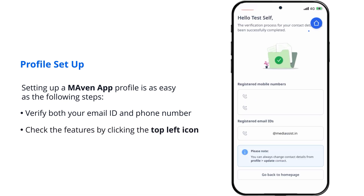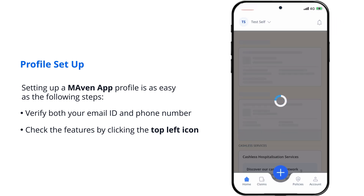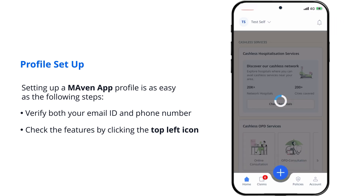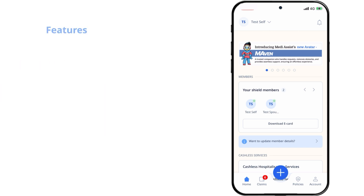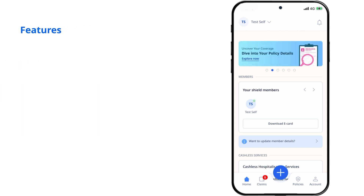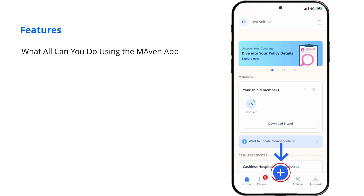Check the features by clicking the top left icon. Maven App is your comprehensive solution to avail the following features.